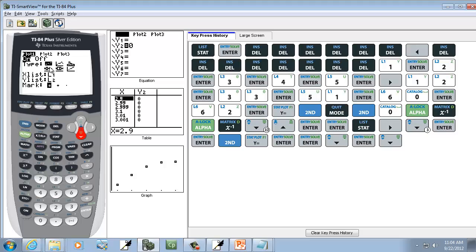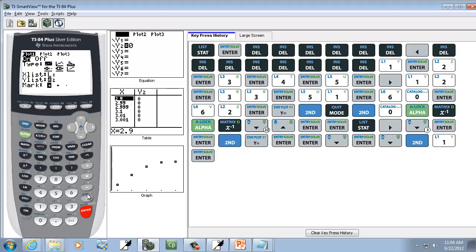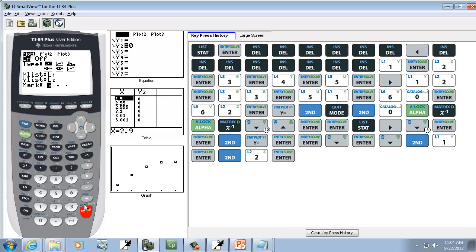Then I'm down to X list. This should be defaulted to L1 and L2, but if it isn't, to put L1 here, you do second 1. And then Enter. Now down to Y list, that should be L2. If it isn't, then do second 2. And then Enter. The mark really doesn't matter.